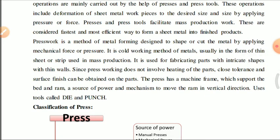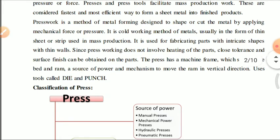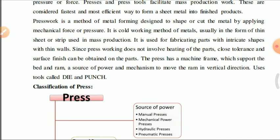The press has a machine frame which supports the bed and ram. The frame is the main structural part which supports all the mechanisms. It provides the source of power and a mechanism to move the ram in a vertical direction. The press uses tools called die and punch as its working tools.